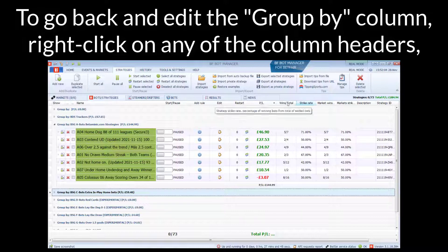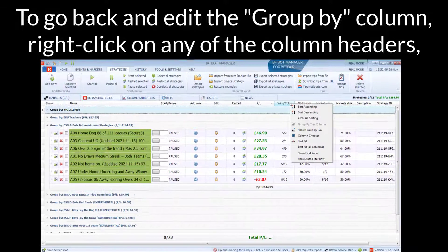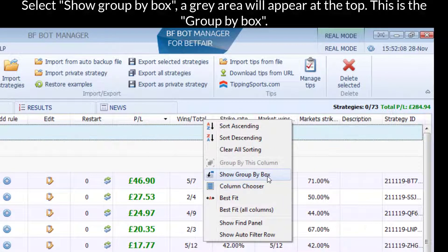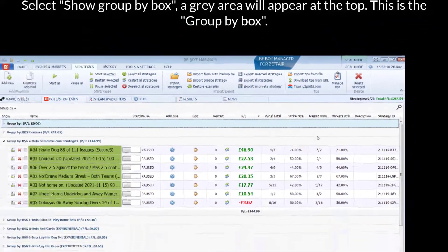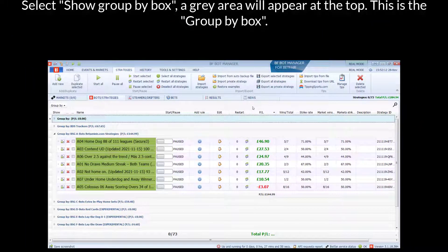...then right-click on any of the column headers and select Show Group by Box. Then a grey area will appear at the top. This is the Group by Box.